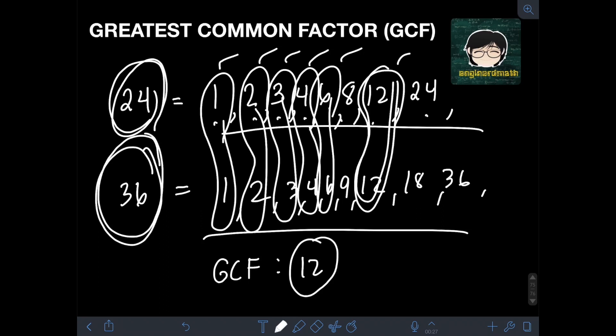Instead of listing all of the factors of two or more numbers to find the GCF, I will teach you the general method using prime factorization. I already have a previous video about prime factorization — I'll put the link in the description so you can check it first, since we're going to use it here.